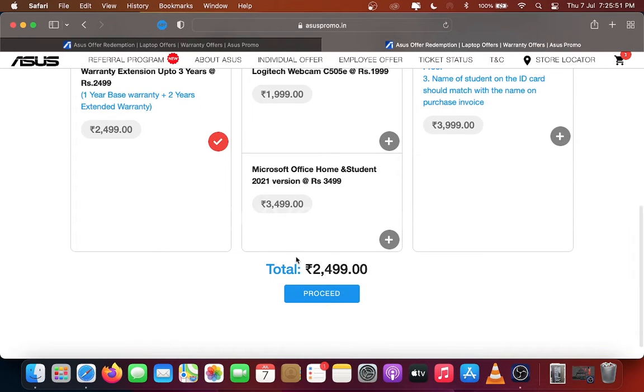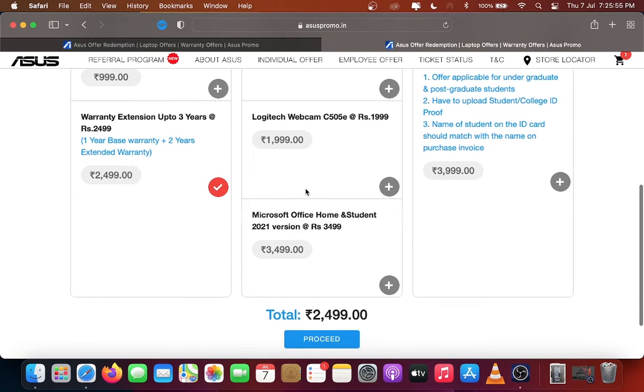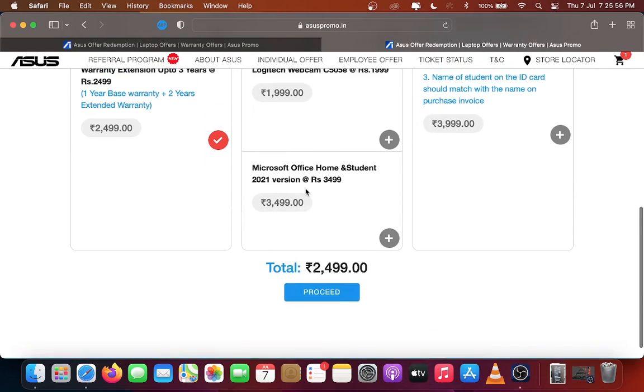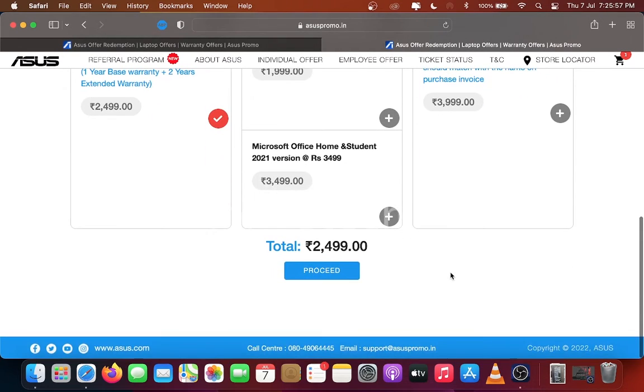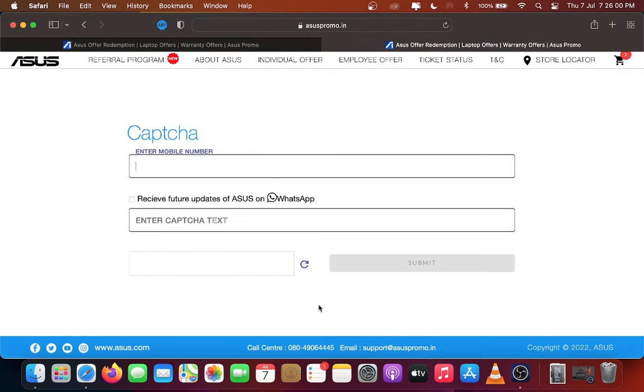Asus also has some goodie and student offers. You can select those offers if you want. Here I select two year extended warranty offer for rupees 2499. Click Proceed.